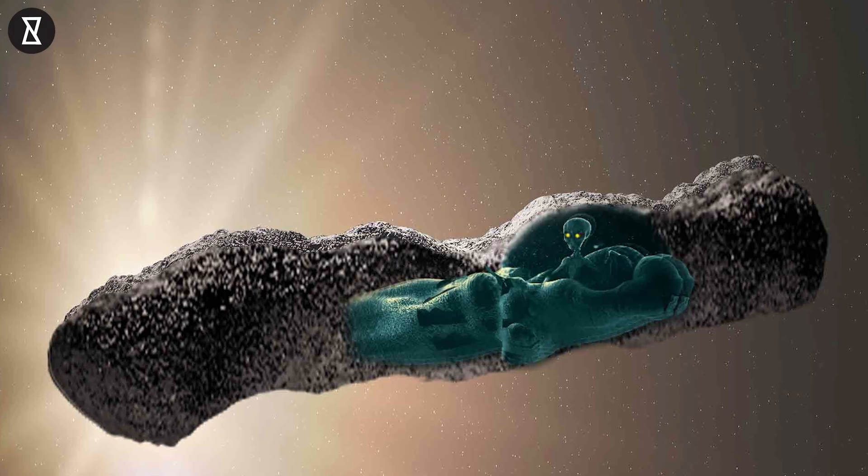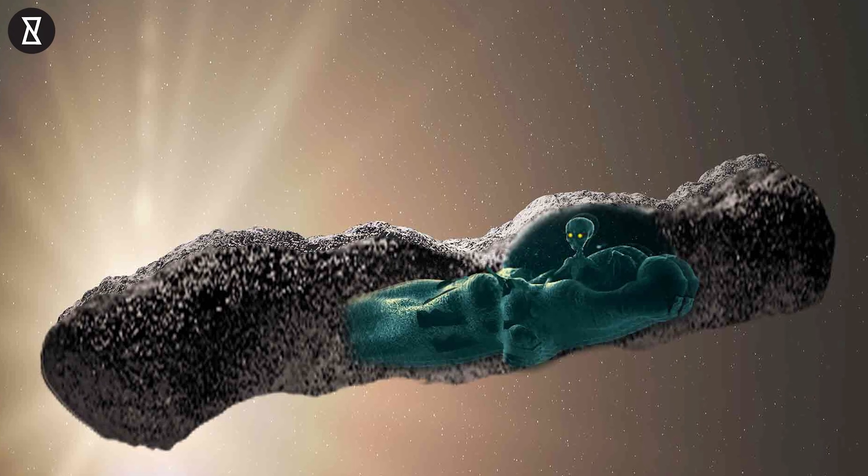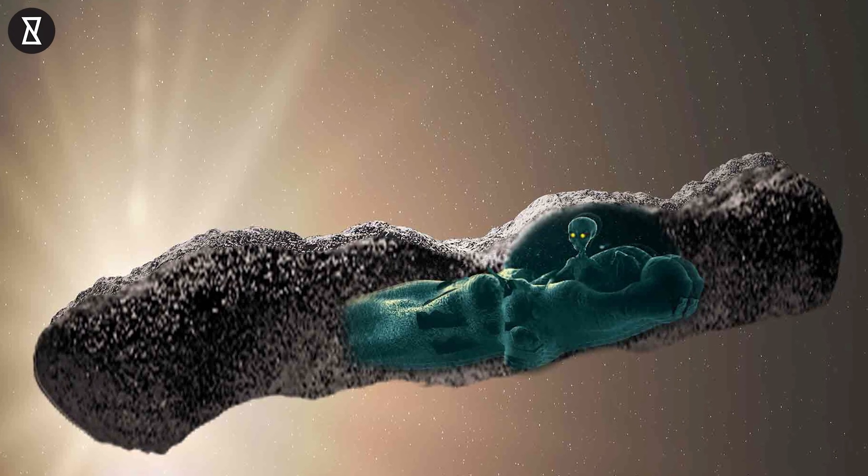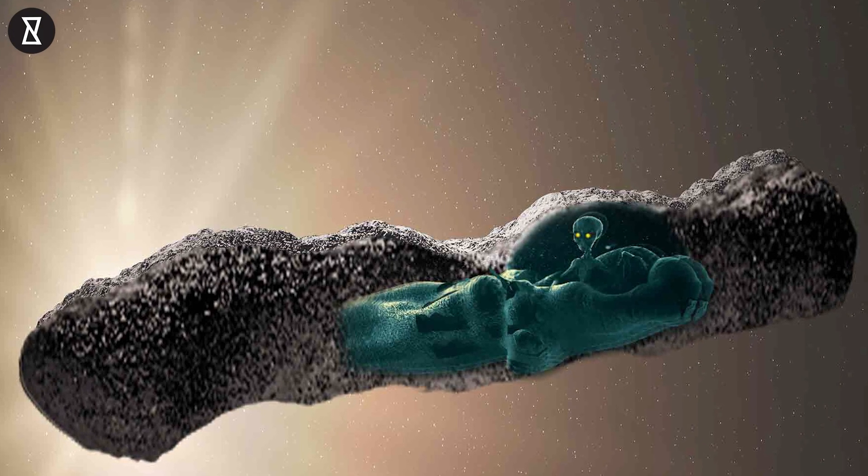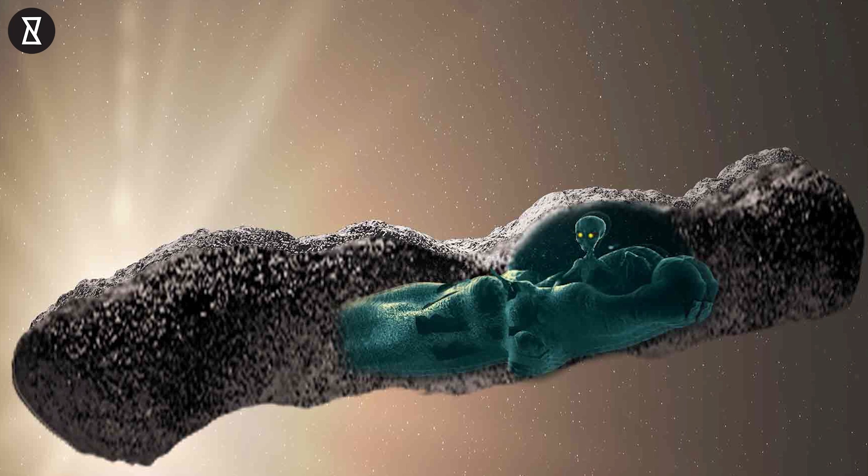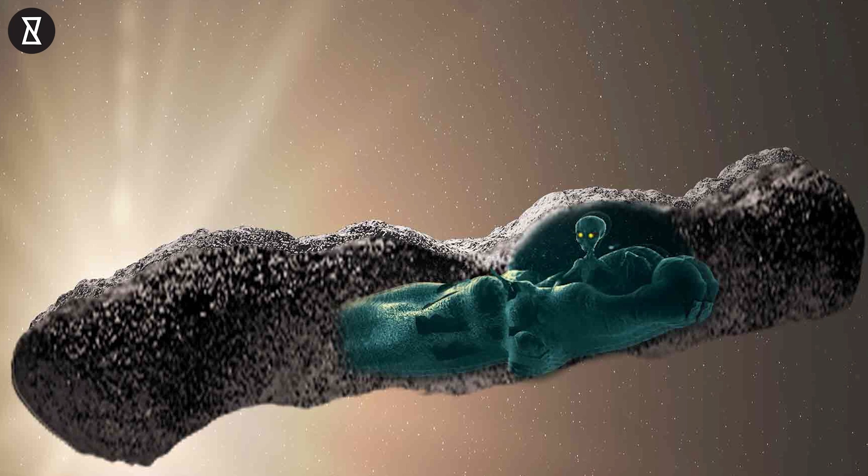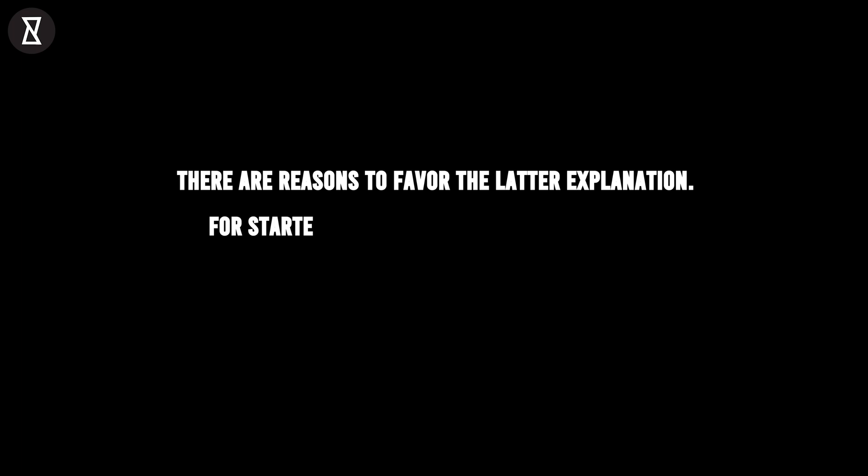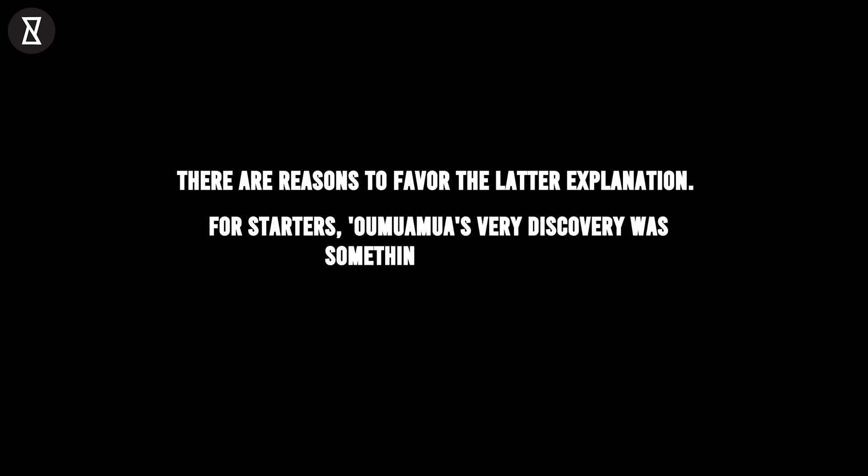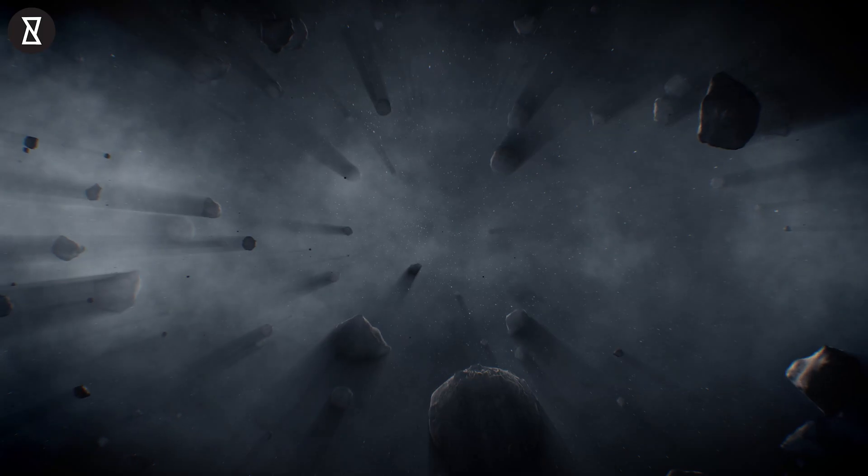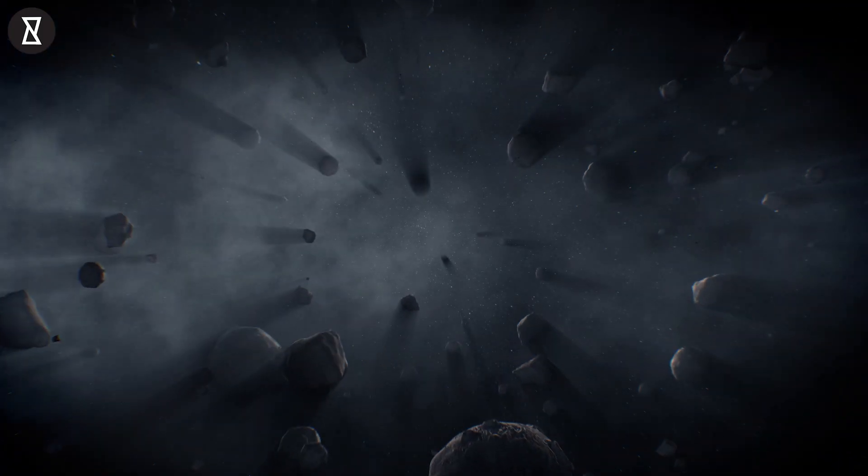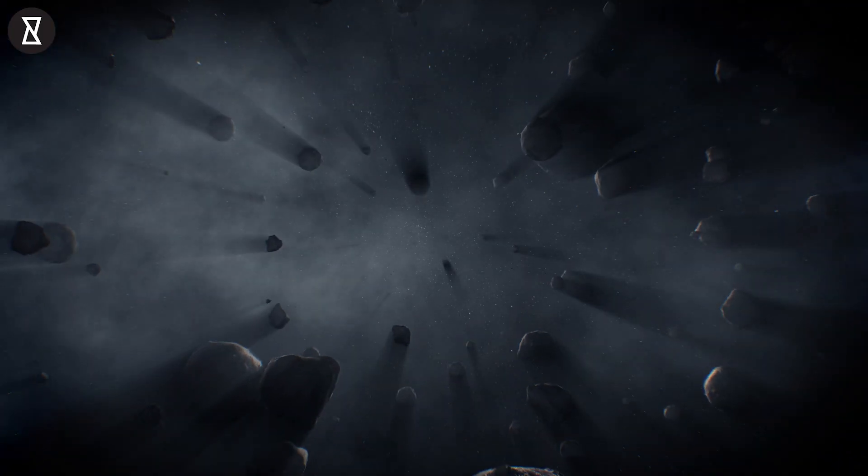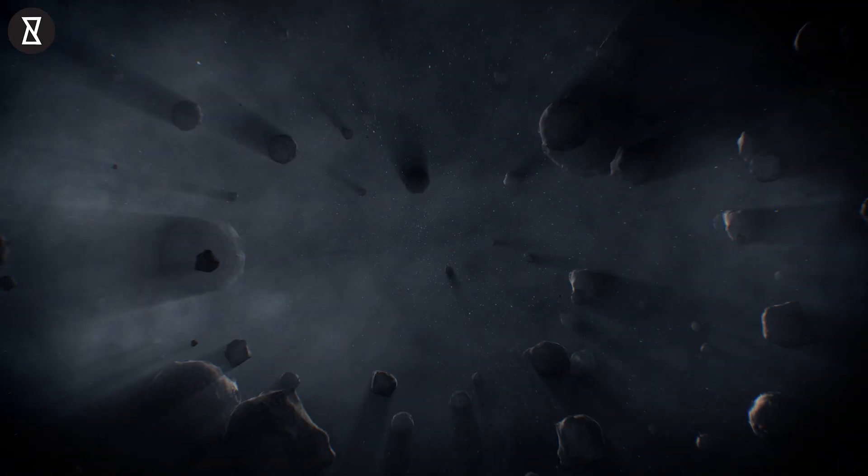Or, it may be an active reconnaissance craft, sent here to check out our solar system, he had written in the study. There are reasons to favor the latter explanation, Loeb said. For starters, Oumuamua's very discovery was something of an anomaly. Our own solar system doesn't shed so many Oumuamua-like objects.